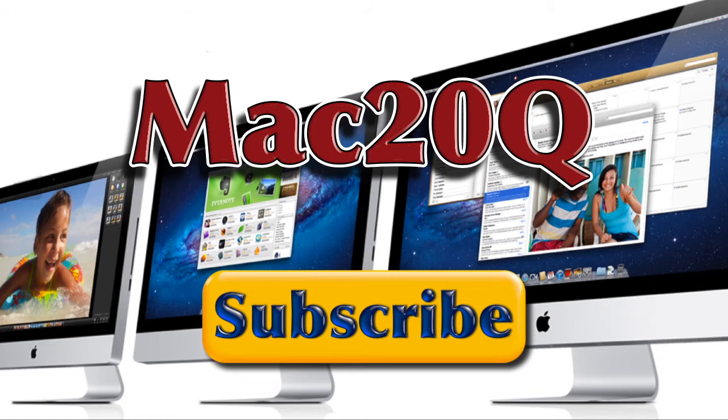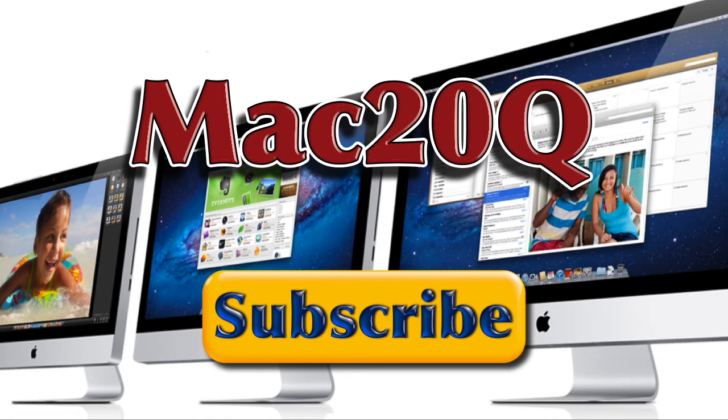So you can see how easy it is to do some formatting in MarsEdit and get your blog post looking just the way that you want it. So that's all for this particular video for Mac 20 questions. And I'll do some more about MarsEdit in the next one. So bye-bye now and don't forget to click on subscribe to the channel.